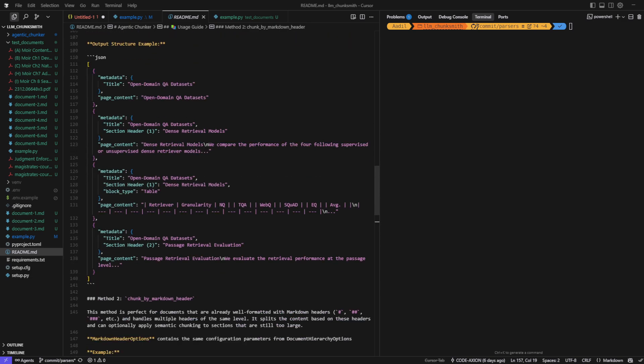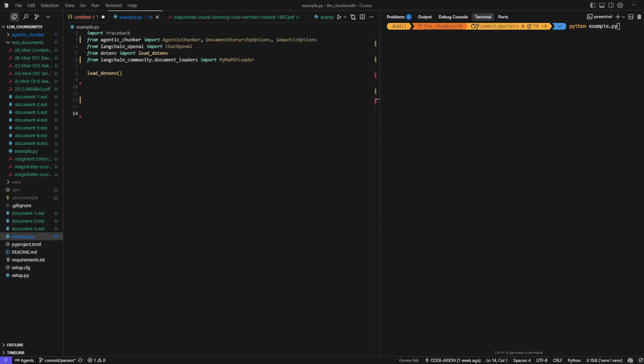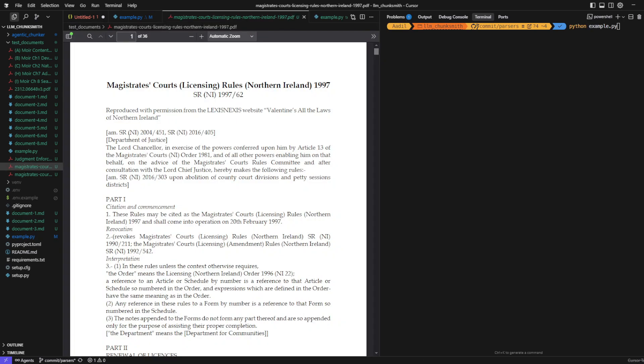So let's just test it out. For this example, we'll be working with a legal document PDF. As you can see it contains multiple sections with headers and subheaders, making it a perfect fit to test our approach.